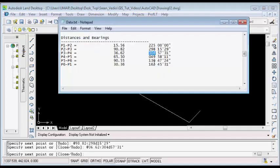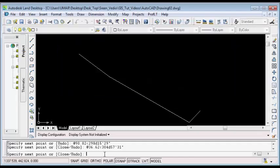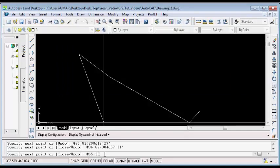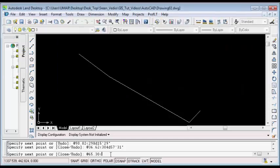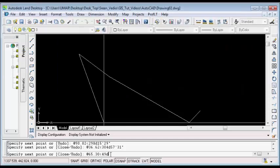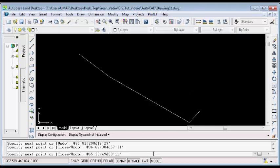For the fourth line, I will type the at symbol on my command line and type the distance, then followed by the less than symbol, then I will type the bearing. In this case, it is 49d58'11" — that is 49 degrees, 58 minutes, 11 seconds. Then I will hit Enter on my keyboard to plot the fourth line.